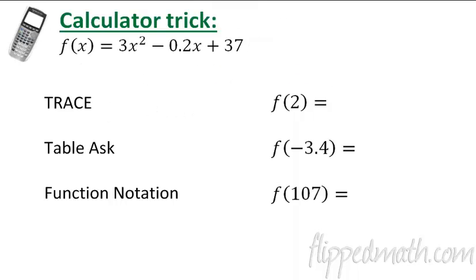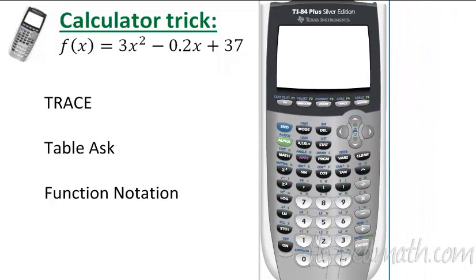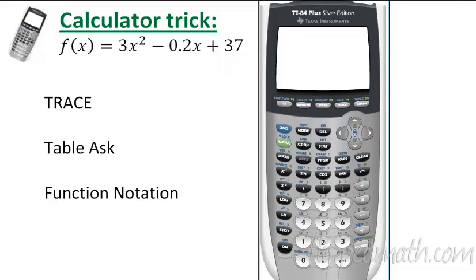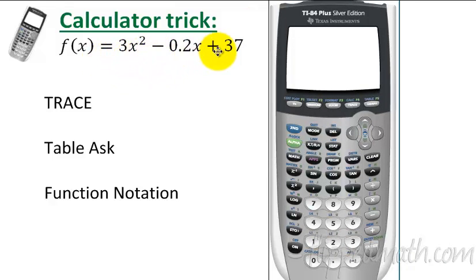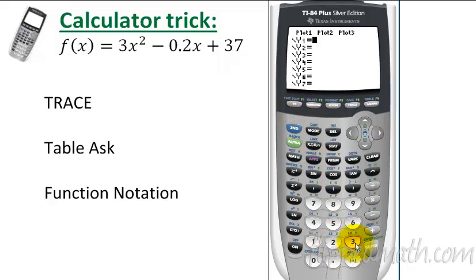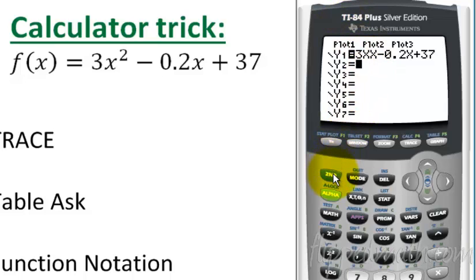Now let's do some calculator tricks. Grab a graphing calculator if you can. My instruction is with a TI-84 — if you have a TI-83 or TI-84 it will be exactly the same. If you have another graphing calculator, you'll need to check your manual. To get the function into your calculator, go to the Y equals button and type in 3x squared minus 0.2x plus 37. Hit enter and now you have your function in there.